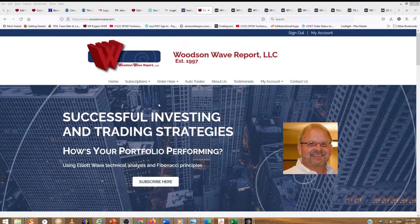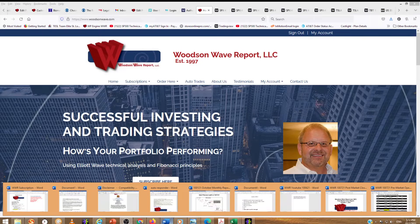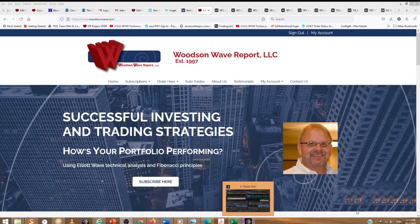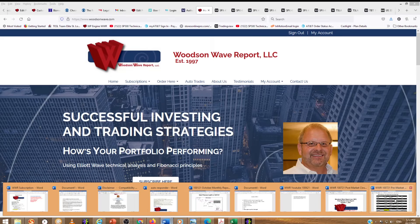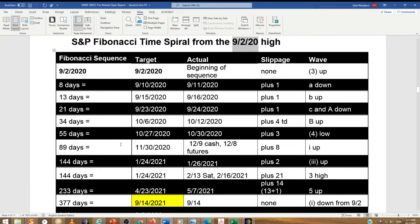I want to start today with something a little bit different. Let me get in here to better explain to some of you what is going on and what may go on. This is our time spiral — we've had it since September 2nd, 2020. You can see how this has worked; it continues to work over a year.